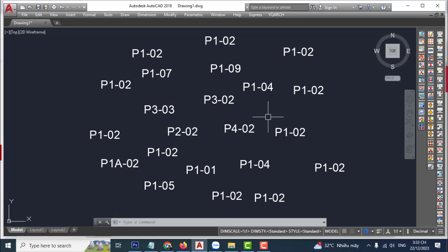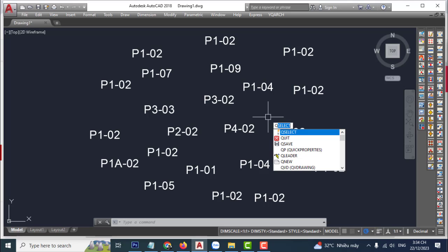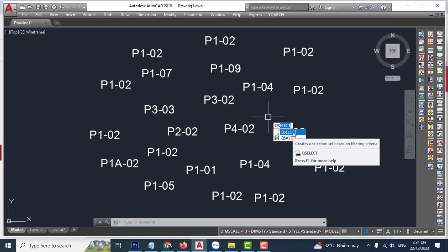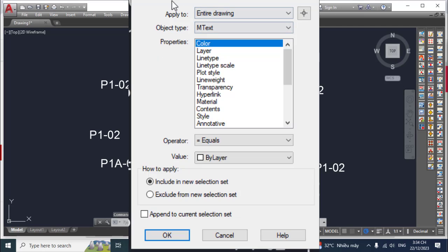Hello everyone, welcome back to my channel. Today I'll show you how to select objects quickly by content in AutoCAD. First, activate the QSELECT command — the shortcut is QSELECT — click it and then apply to select.